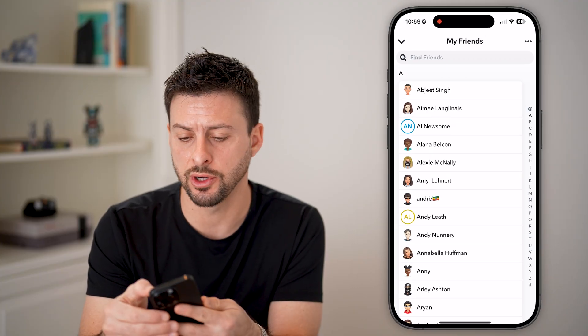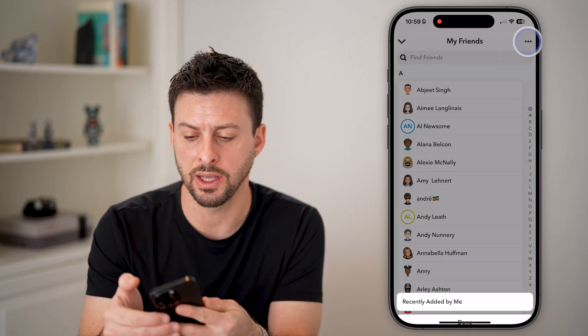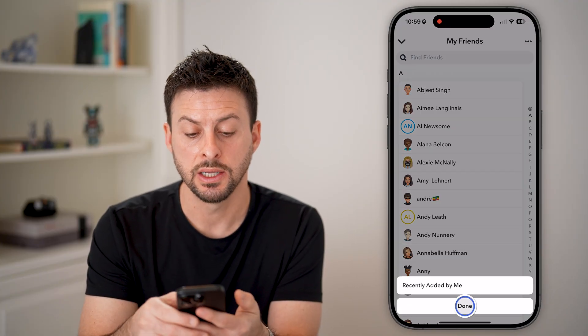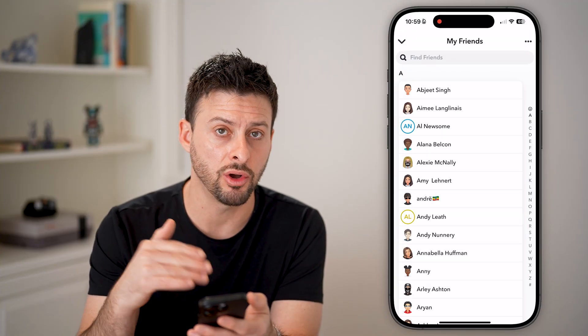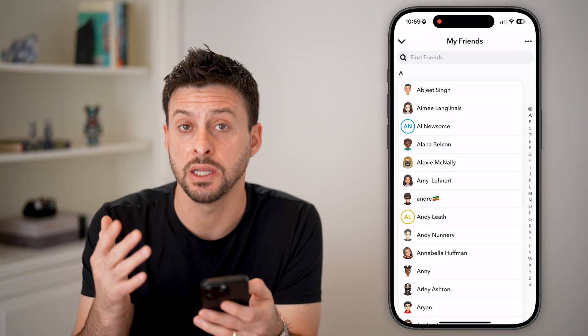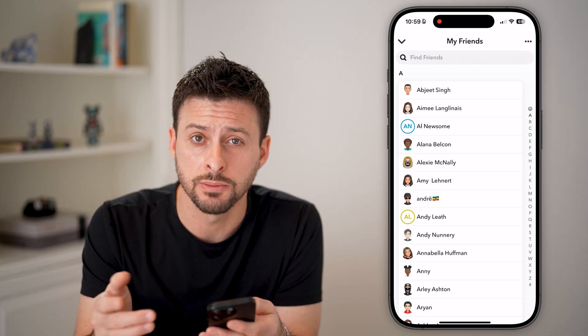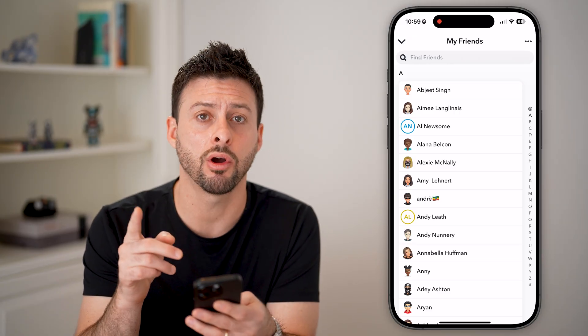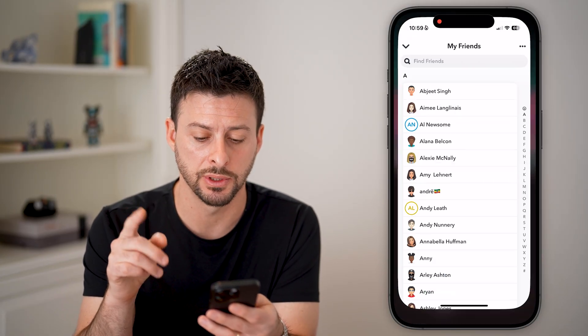But it's fairly slow. There's no button even at the top right to be able to select all your friends and delete them all at once. However, there are some other options.